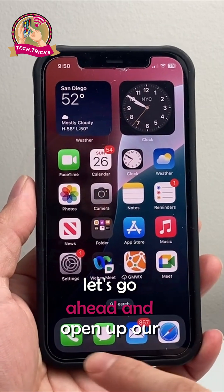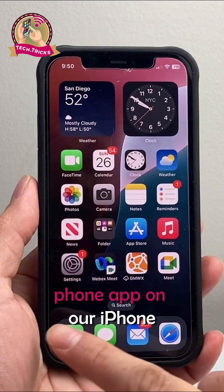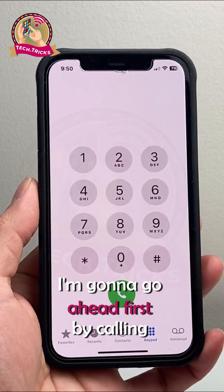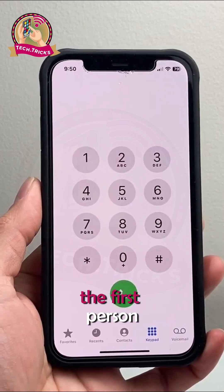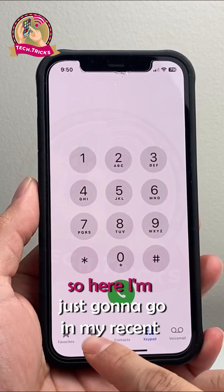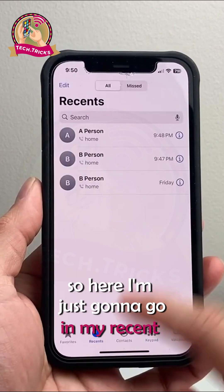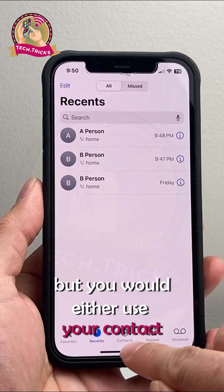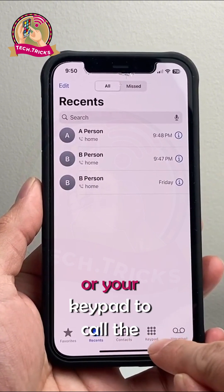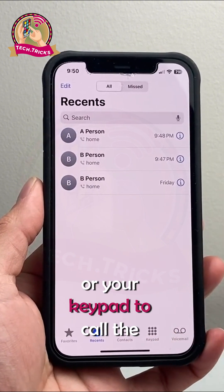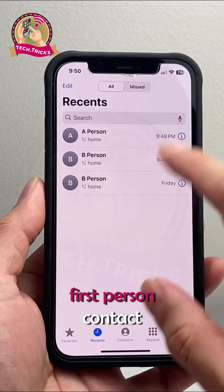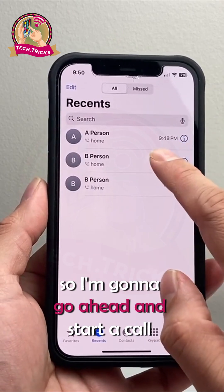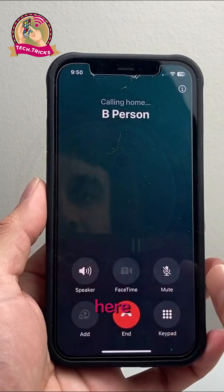So let's go ahead and open up our phone app on our iPhone. I'm going to go ahead first by calling the first person. I'm just going to go in my recents to make a call, but you would either use your contact list or your keypad to call the first person contact. So go ahead and call them — I'm going to go ahead and start a call here.